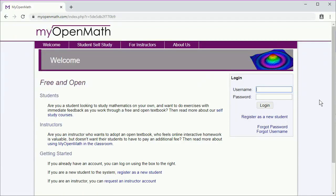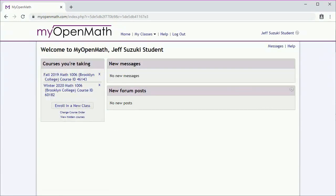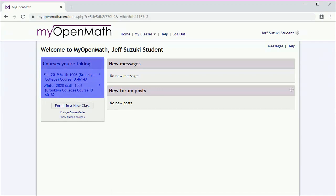So log in, and you'll get to a page that may look something like this, where over on the left-hand side, we have courses you're taking. It's very important to make sure that you go to the correct course.